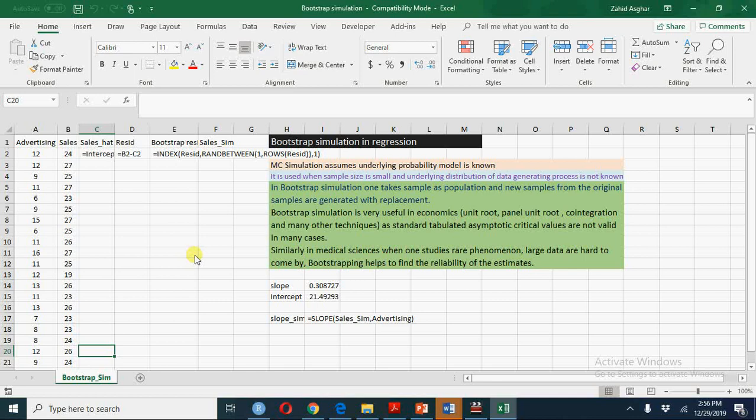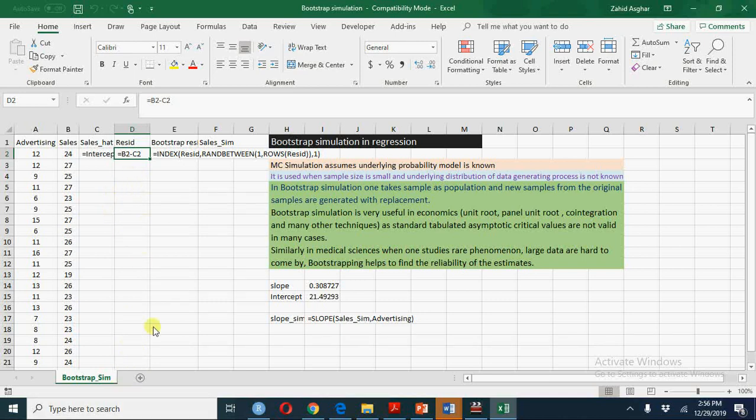In Monte Carlo simulation, we discussed that we know the underlying probability model and we have generated errors from standard normal distribution. But in bootstrap simulation, we will assume these residuals as our population.